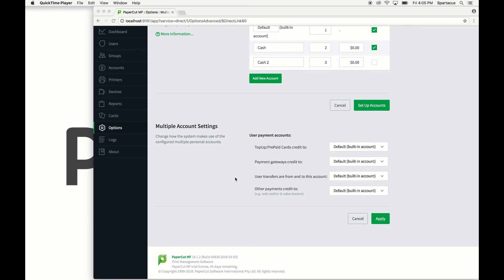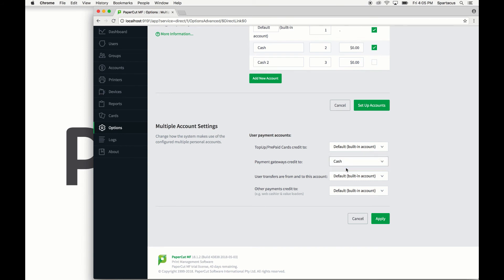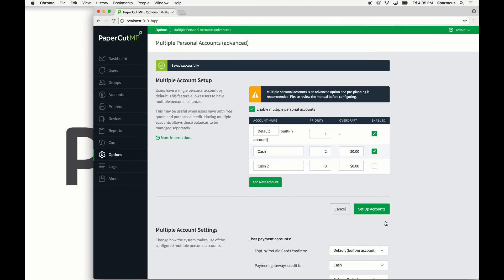So for instance, we can set the payment gateway credit to go straight to the cash account, since this is likely being funded directly from the user's own cash money. Once the settings look good to go, hit apply to save the changes.